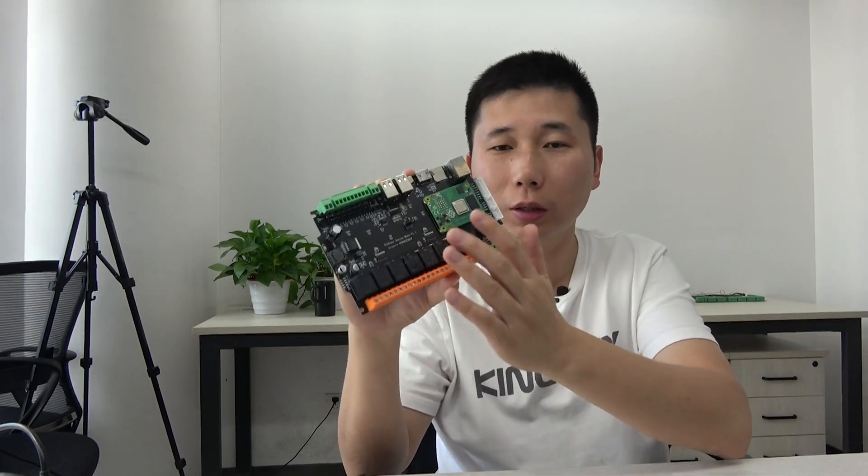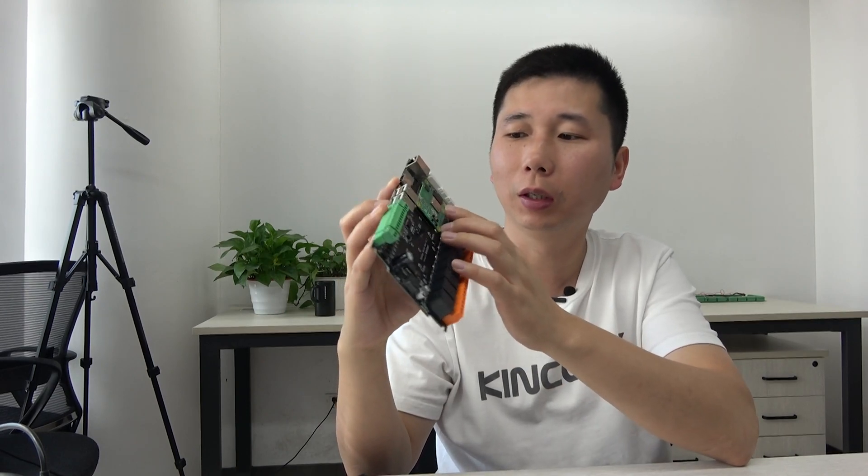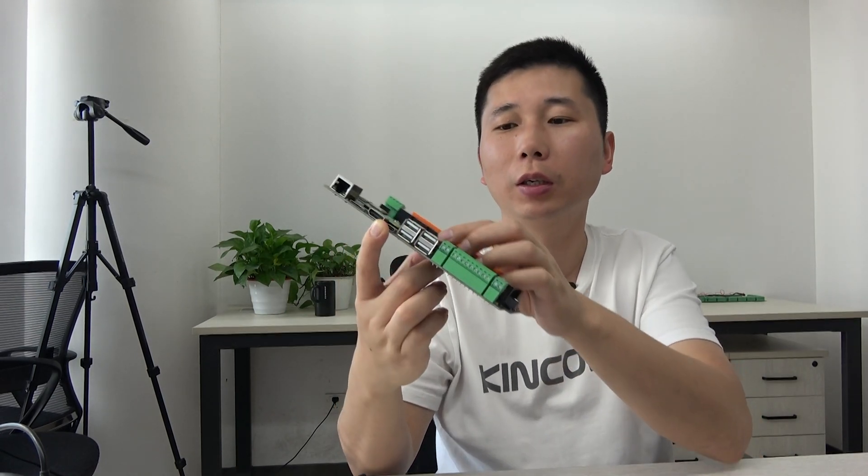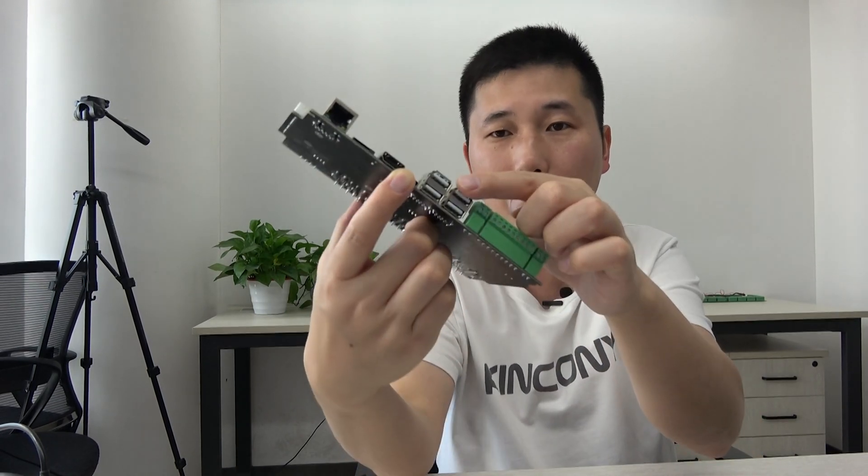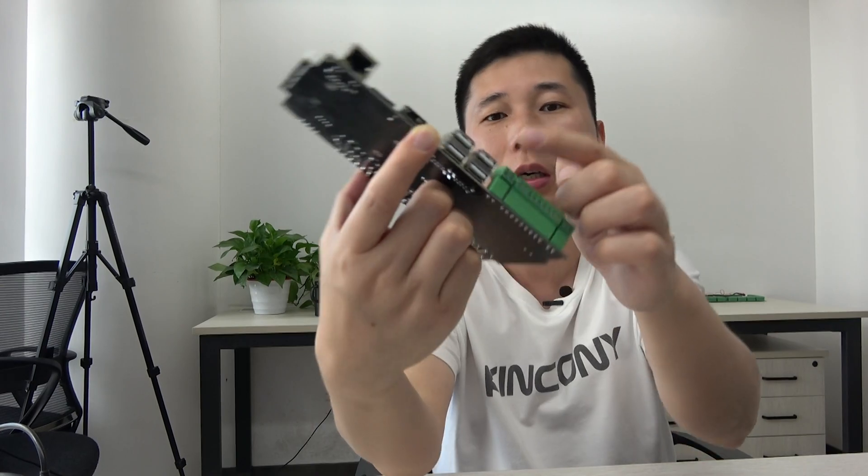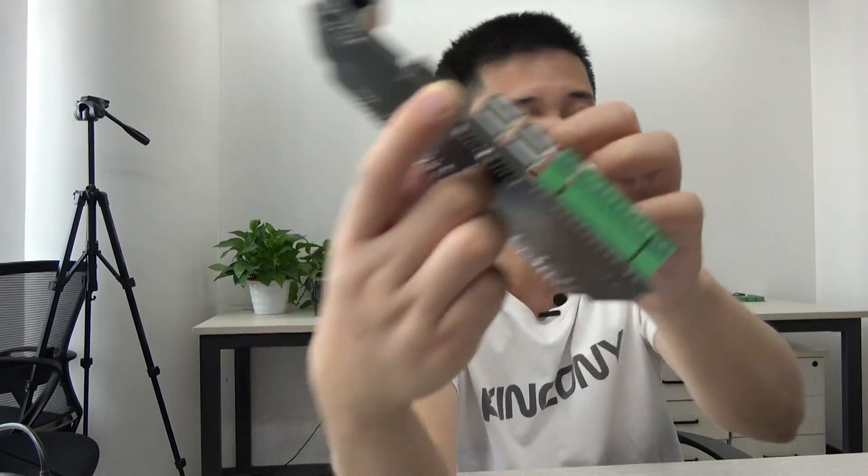Because after you install the Home Assistant, the default config is not enabled this USB port. So this is disabled.